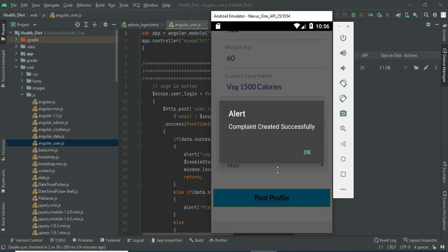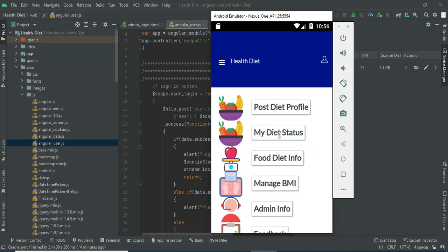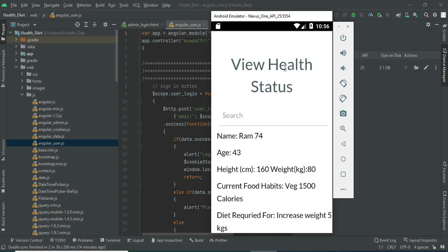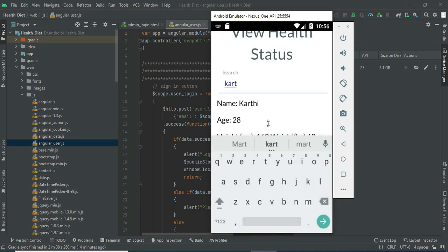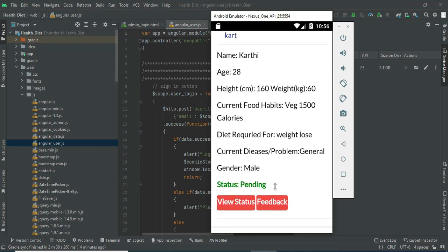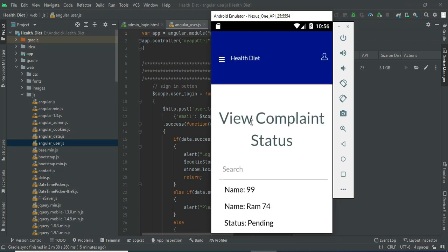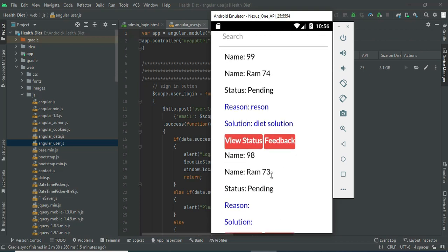Click post profile — it is created successfully. You can view your diet status and all the details. If you want to search by name, it will easily find the details. The status is now pending, as the admin will be managing the status.